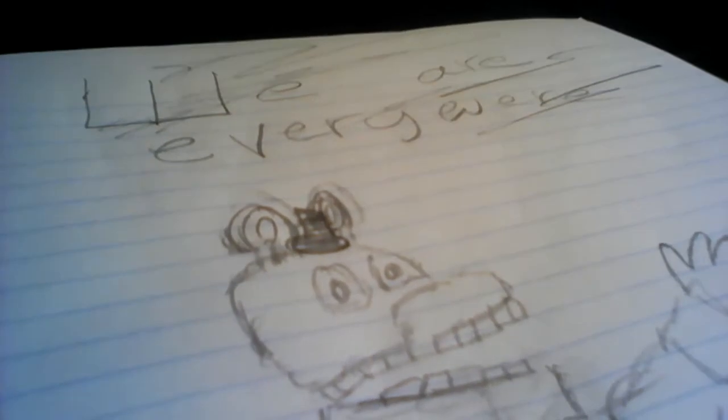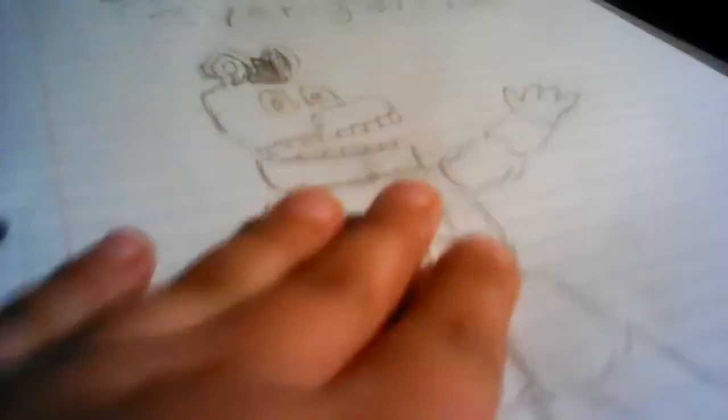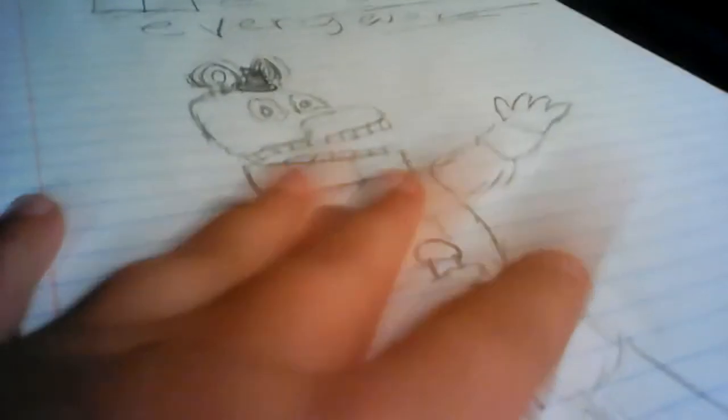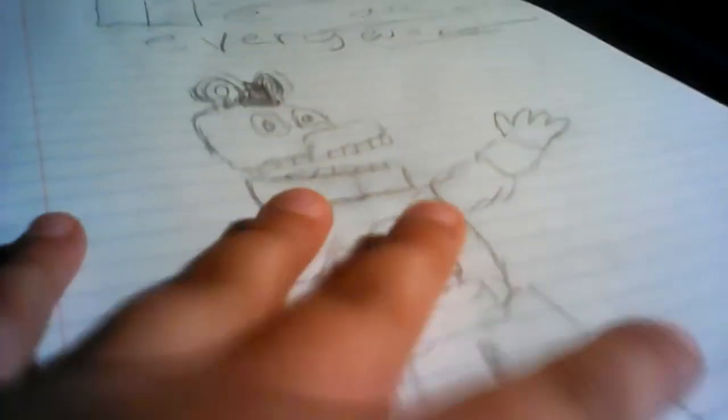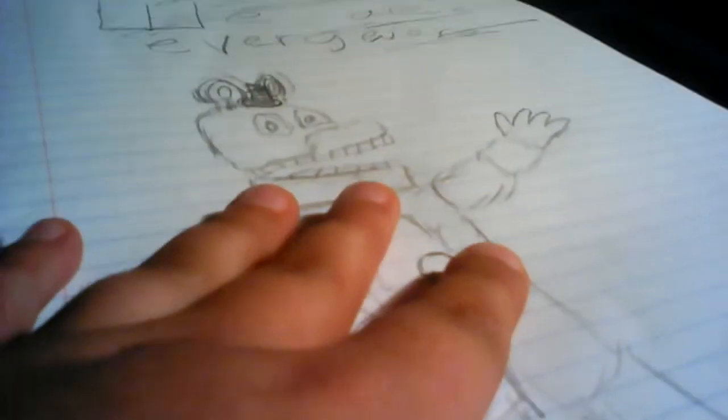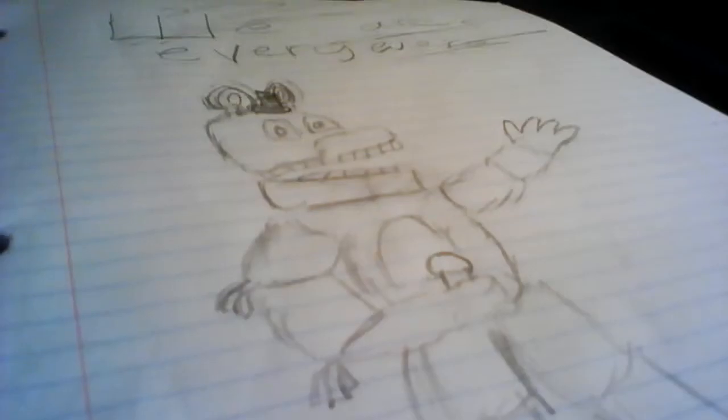So, we are everywhere. And I tried to redraw the Freddy from the teaser. Remember? From ScottGames.com when this race 2 was going to come out. I tried drawing it. And the connection out really good.